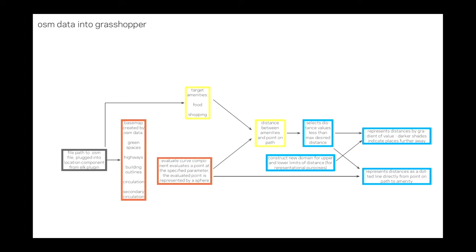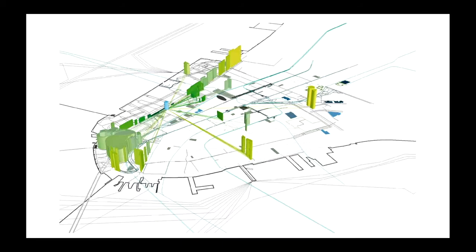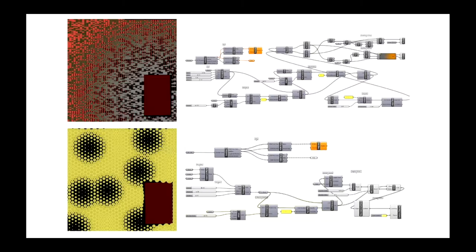One: It is a surprisingly efficient tool for creating digital models. At the most mundane level, you can make one object and immediately distribute it to many locations. At the same time, a range of modifications can be made to these distributed objects based on the criteria of your choice.